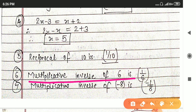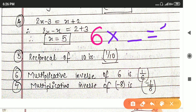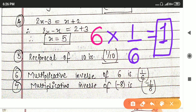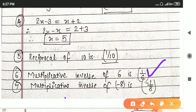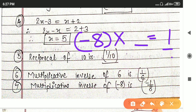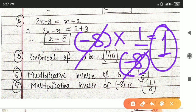Next question: multiplicative inverse of 6 is dash. Multiplicative inverse means your aim should be to get 1 as the answer. What do you multiply with 6 to get 1? That is 1 upon 6. So 6's multiplicative inverse is 1 upon 6. Multiplicative inverse of minus 8: what do you multiply with minus 8 to get 1? That is 1 upon minus 8. Minus 8 and minus 8 cancel and you get 1. So multiplicative inverse of minus 8 is minus 1 upon 8.